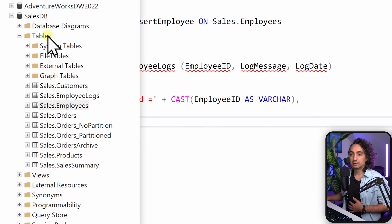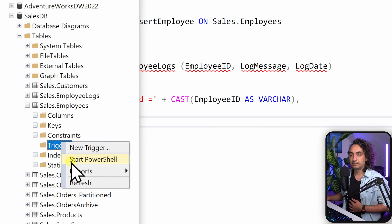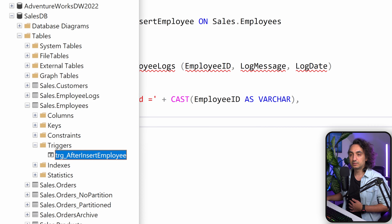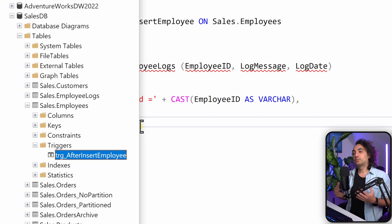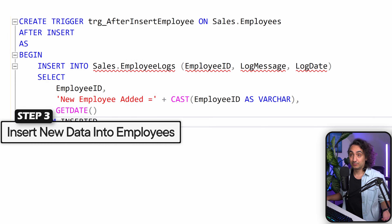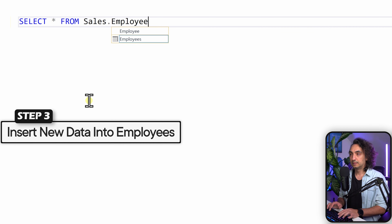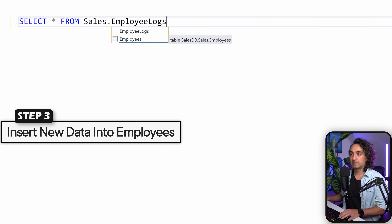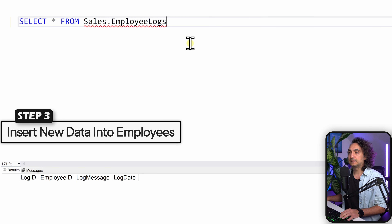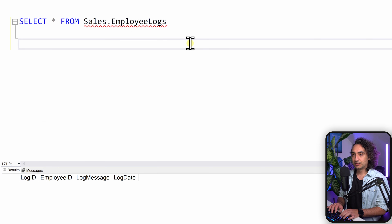If you go to the Object Explorer, navigate to our table employees and then to Triggers, and refresh — you can see our new trigger that was just created. Now the next step is to trigger our trigger. Let's open a new query. First let's look at our logs by querying sales_employee_logs — as you can see, the logs are empty because we haven't inserted anything into the employees table yet.